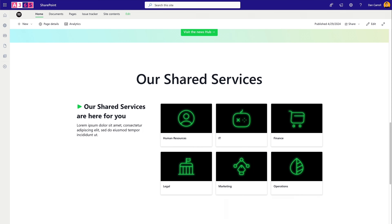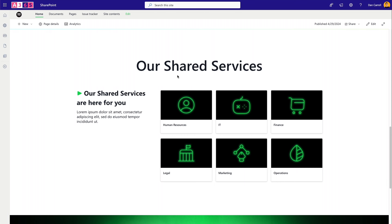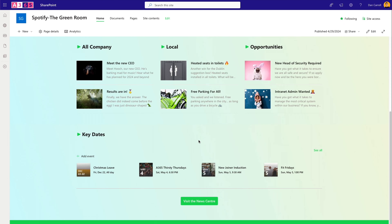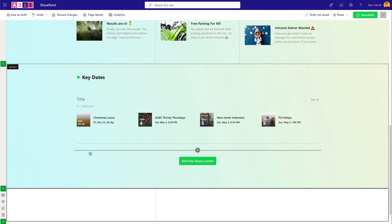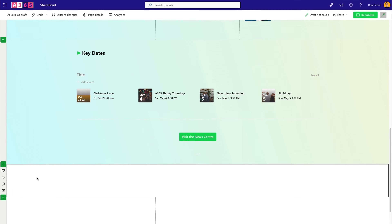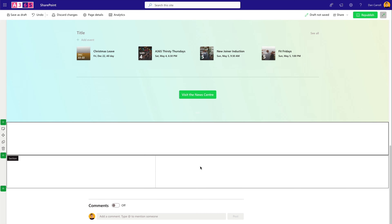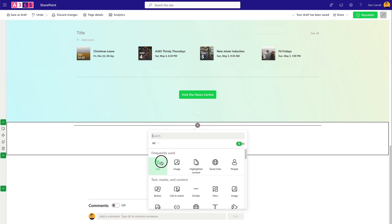Next we have the Shared Services section — promoting HR, IT, finance, legal, marketing, operations, and similar sites. This section is built from a Text web part for the header, another Text web part for the description, and a Quick Links web part for the actual links. The structure uses a one-third left column for the header/description and the remainder for the links grid. Let's go into edit mode and build it.